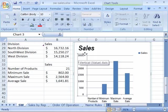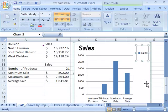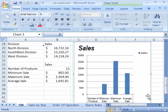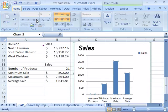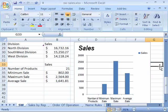You can change any fonts used in your chart by selecting that element, going to the Home tab, and using the Font group. You can also use the Alignment group to change whether text is left, centered, or right-justified.